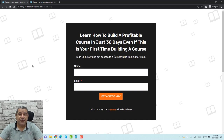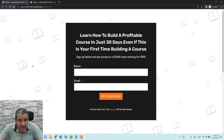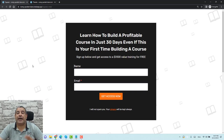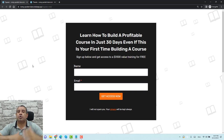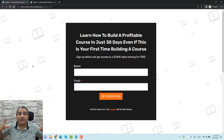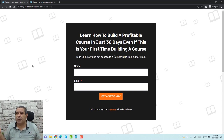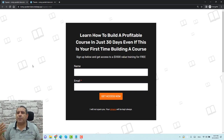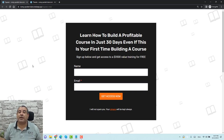Hello, this is Shereef Abouzaid and in this video, I'm going to show you how you can design a squeeze page just like the one that you are seeing now on the screen. You can use this squeeze page to generate leads or even build your email list if you can drive traffic from Facebook, TikTok, YouTube, or any other social media platform or any other traffic source.